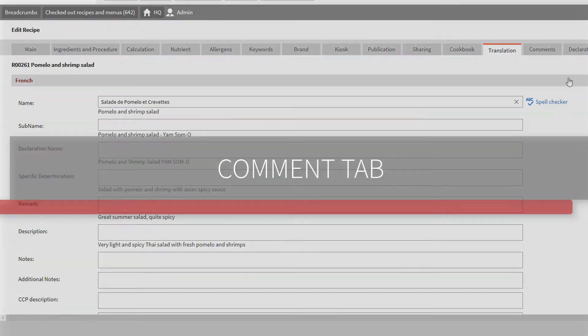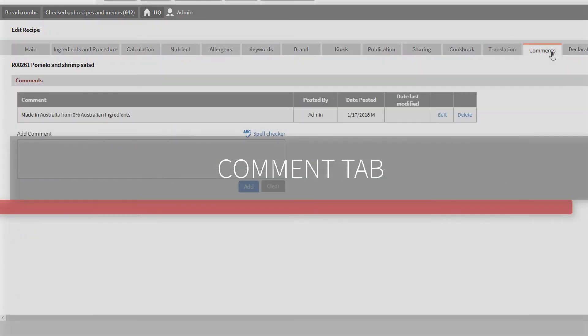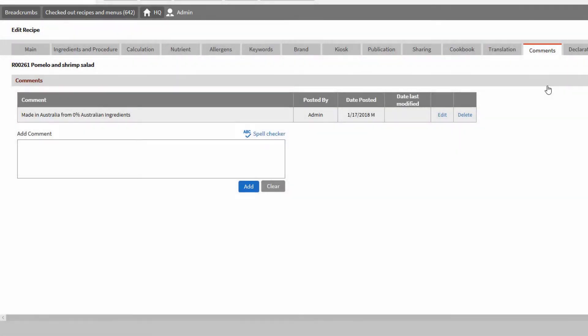Last on the comment tab, we have comments to aid in recipe modifications and to include other relevant data. Adding comments is also possible.